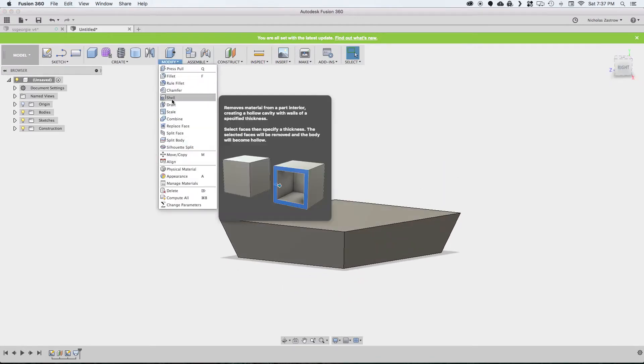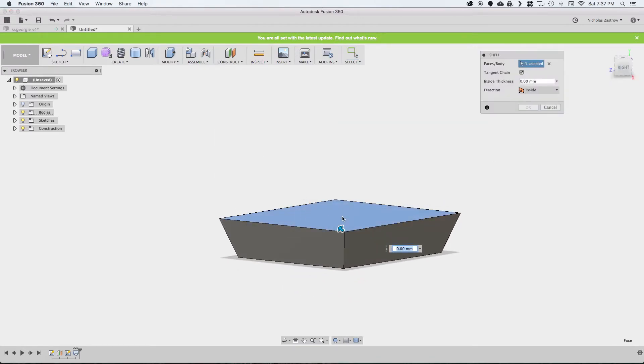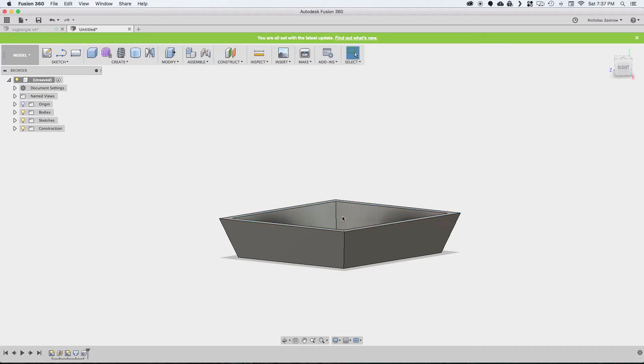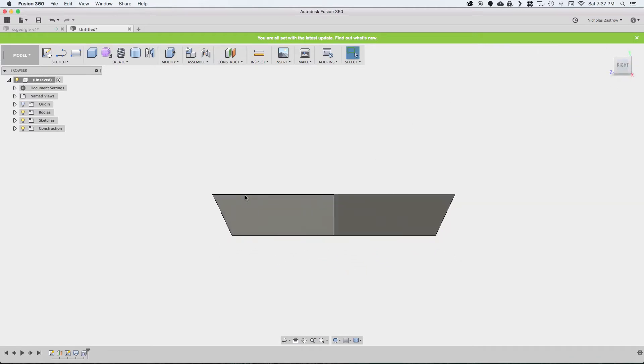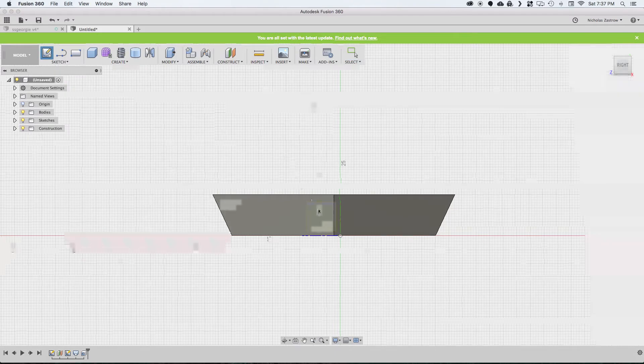Now we don't want it to be solid on the inside, so we're going to go to modify, shell. We'll do a two millimeter shell. The next thing that I see is I don't want this to be flat across the top, and I'd like kind of a cutout like it was folded.